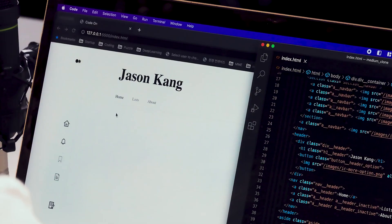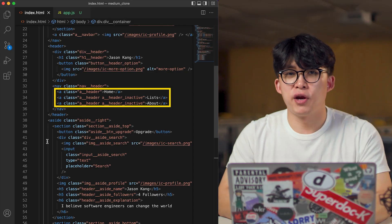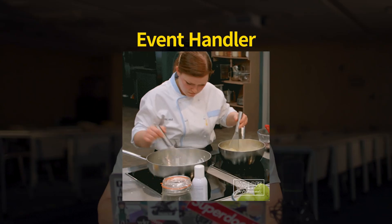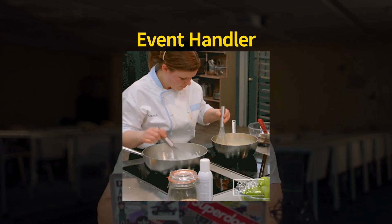Today we're going to handle click events on these three A tags right here. I said 'handle' because the functions that deal with events are called event handlers. I've added the same class name called 'a_header' to each, so if I add an event handler to elements with this class name, I can handle all of them at once.